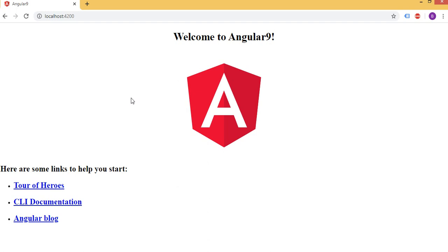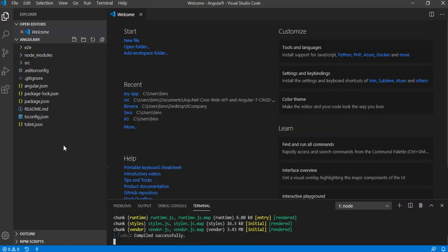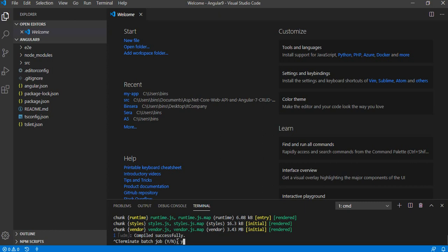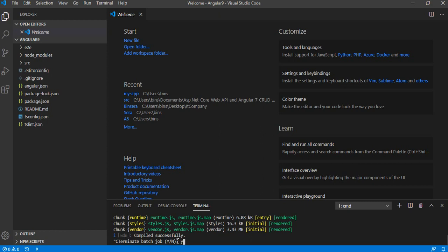Here is our Angular 9 application. It is that simple to create an Angular application. Now we need to publish this onto the Linux server. For that, Control C, yes. Now we need to build this. For that run the command ng then build then hyphen hyphen AOT.